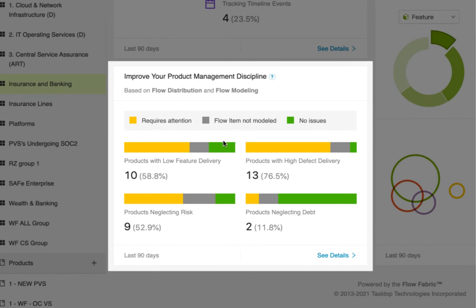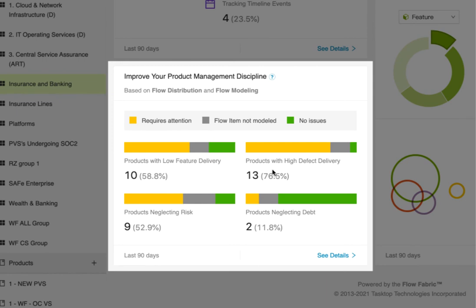Let's start here. Which products have low feature delivery, indicating a slowdown in the new product capabilities that are necessary to drive business growth? Here, we're looking at how many products are inundated by defects and product quality issues, endangering customer satisfaction.